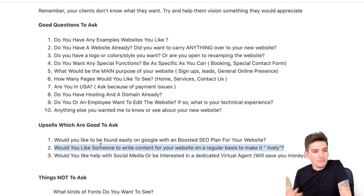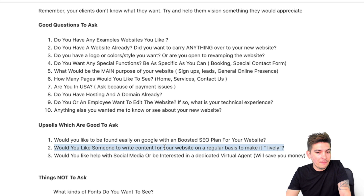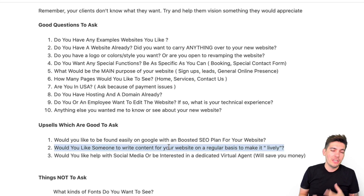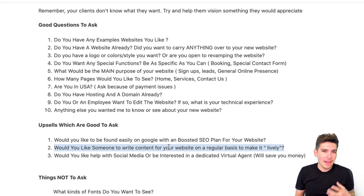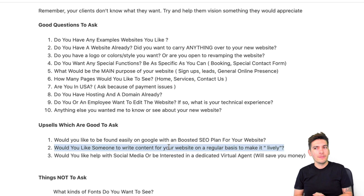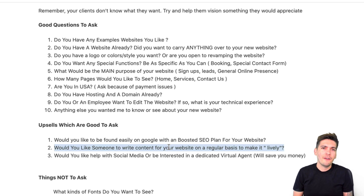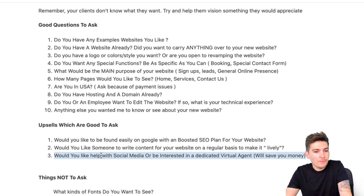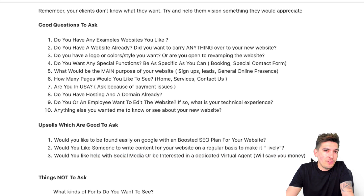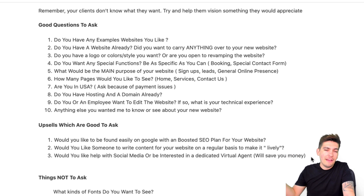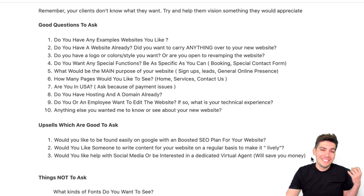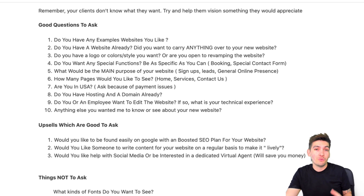Number two: would you like someone to write content for your website on a regular basis to make it lively? Here you introduce a content writer. Say, 'We can make your website look really live with fresh content — we can talk about you and your business.' And they'll say, 'Now that you mention it, I'll take that offer.' Then you charge them for it. Number three: would you like help with social media, or be interested in a dedicated virtual agent that will save you money? If this person is busy and doesn't have time for live chat, offer a virtual agent.